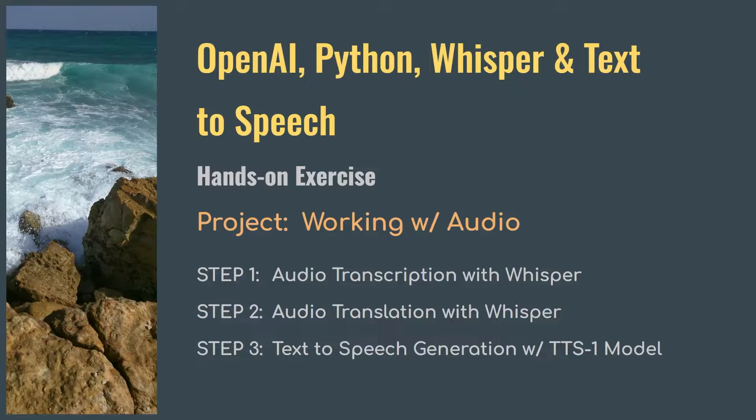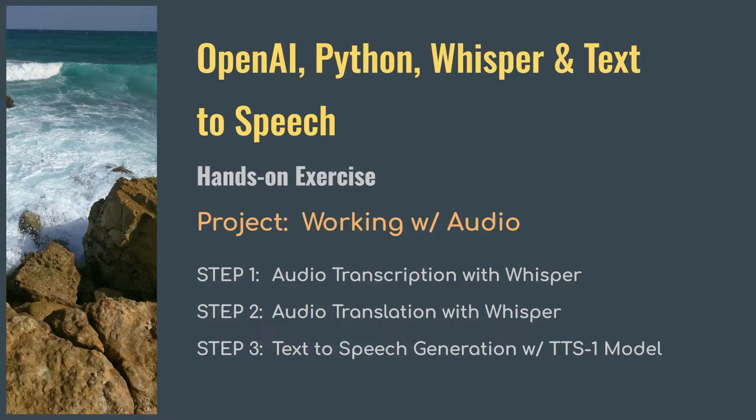We will follow these steps. Step one: transcribe audio files with Whisper, which extracts text from audio files. Step two: translate foreign language audio to English text. Step three: create speech-based audio files from text with the TTS-1 model.